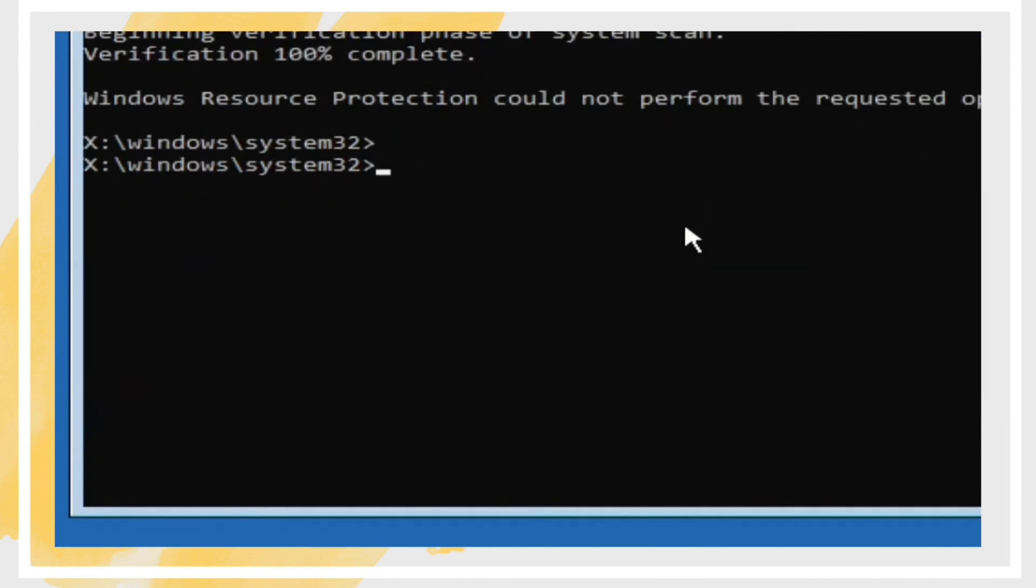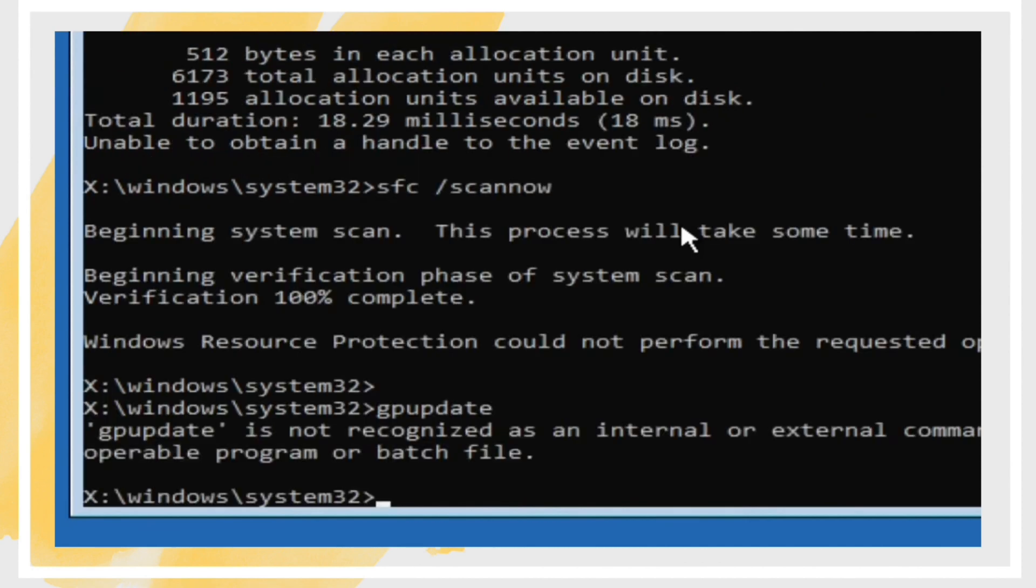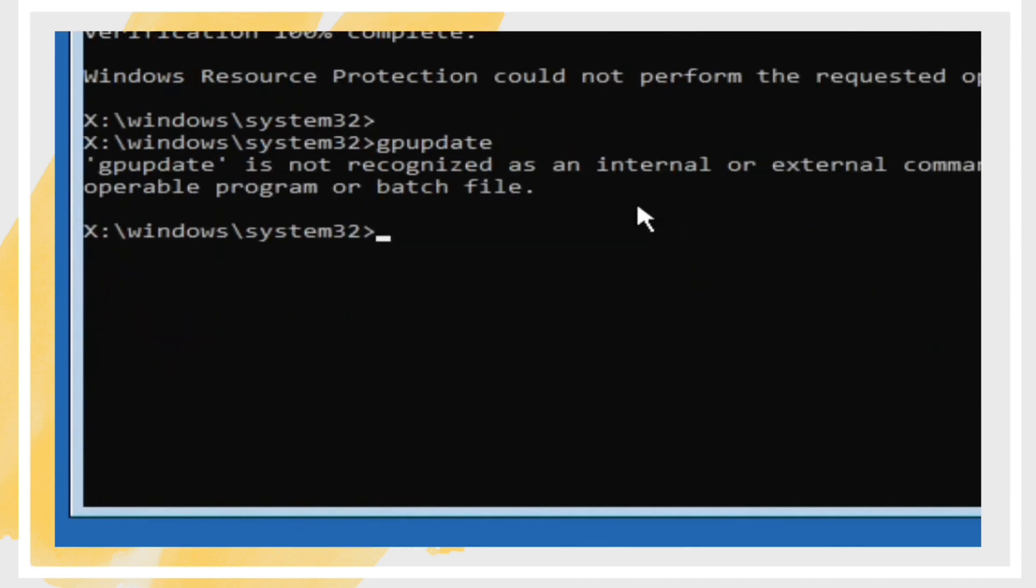If the issue persists, you may need to disable automatic updates temporarily. Go to Settings, Update & Security, Windows Update, Advanced Options. Under Pause Updates, choose a date to pause them for a while.